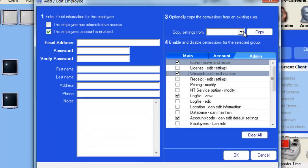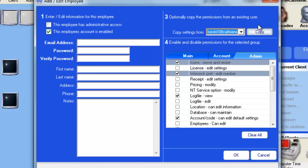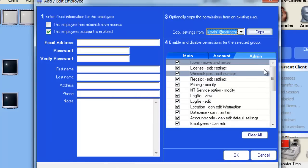If you already have an employee that you would like to copy their permissions, you can simply choose them from the list in Area 3 and click the Copy button. Verify, and then that employee will now have the same permissions.